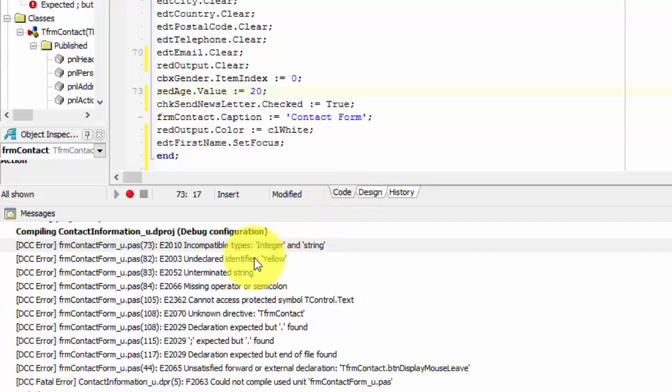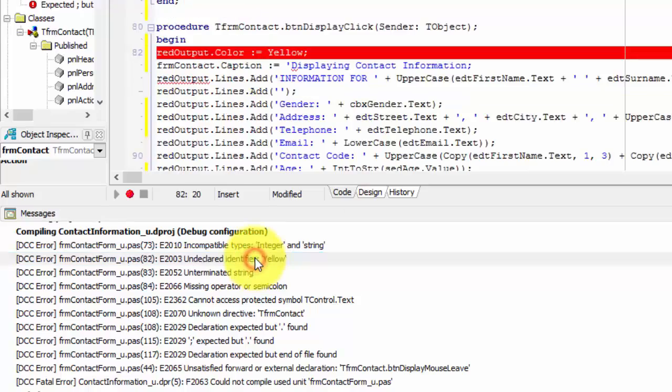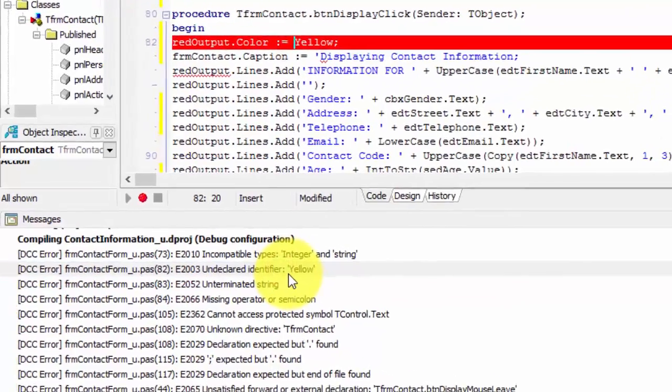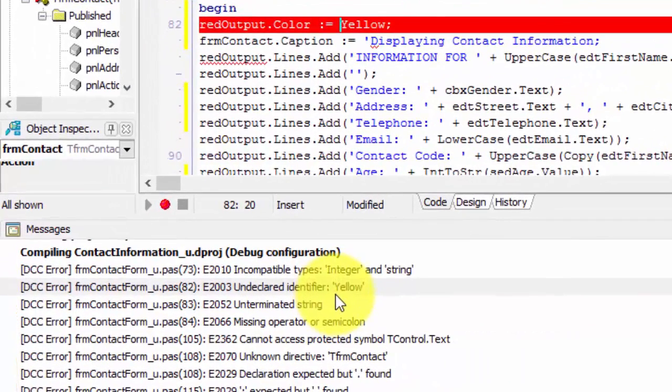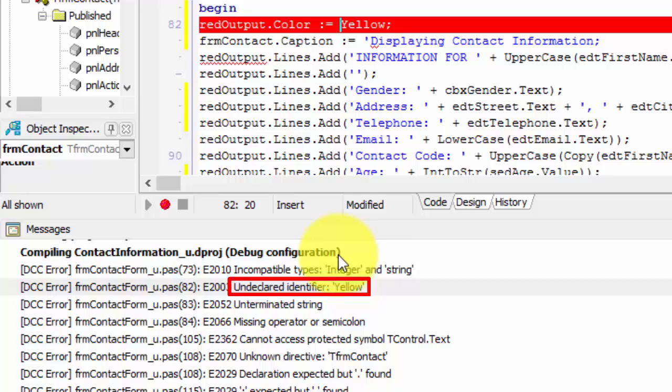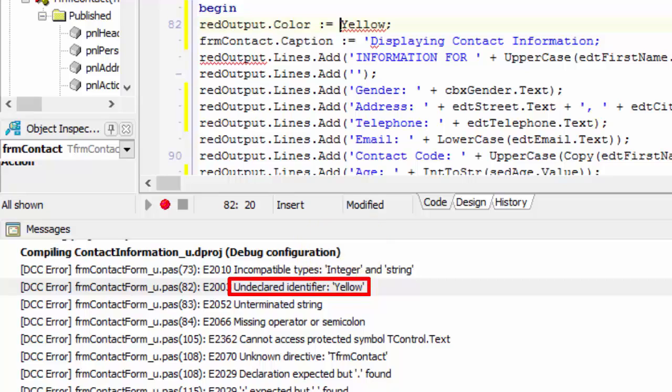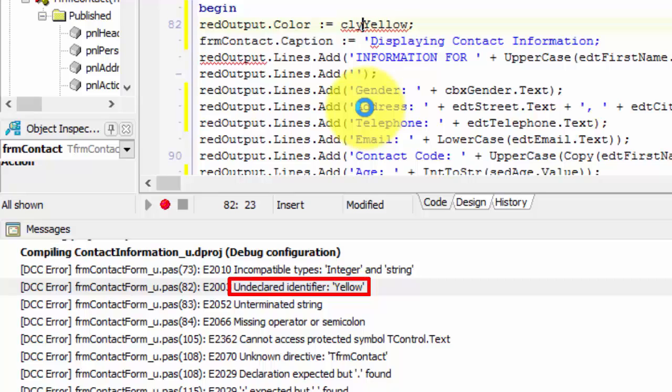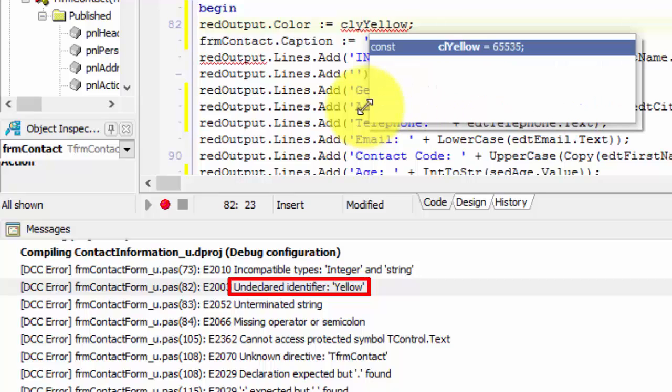First, I will double click on the message to pinpoint the statement. Our next message reads, undeclared identifier, yellow. The name yellow is not recognized by the Delphi compiler. Colors in Delphi start with a CL prefix, like CL red, CL white and CL yellow. Again, I could have prevented this error if I used the code assistance provided by Delphi. If I typed CLY and used my control and space keys together, I would have received a proper name for the color.